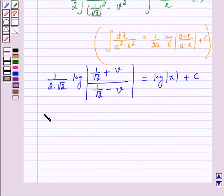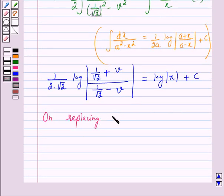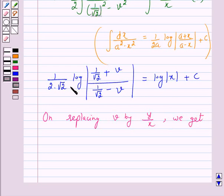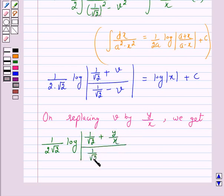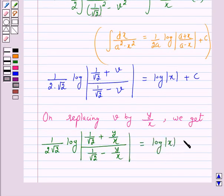Now, replacing v by y/x, we get 1 over 2√2 times log of |(1/√2 plus y/x) over (1/√2 minus y/x)| is equal to log|x| plus c.